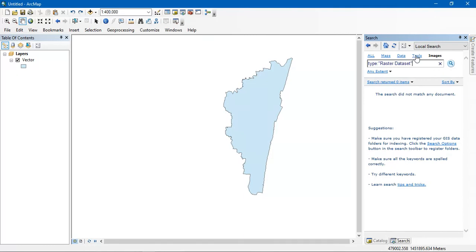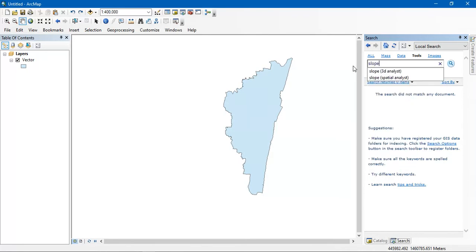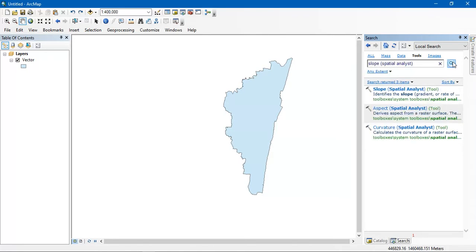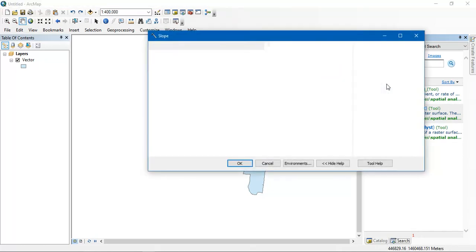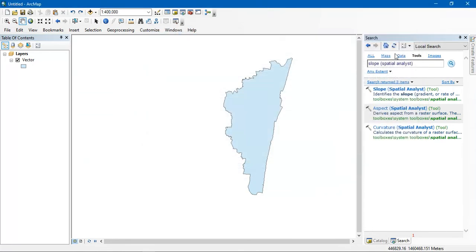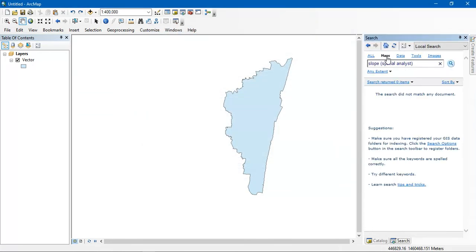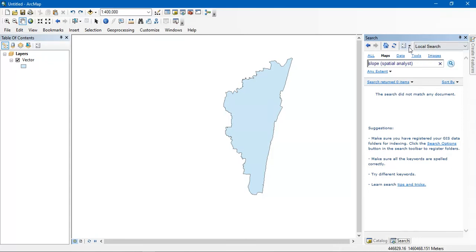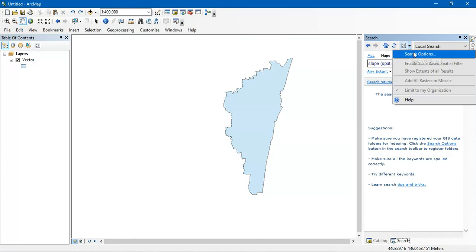So I am going to show you an example. Now I am going to search a tool. You have to just type 'slope' and search it. So the tools will be straight away available for your usage. So this is the tool. Likewise we can search the raster data, vector data. We have saved an MXT file - you can search it here and open it using this option.